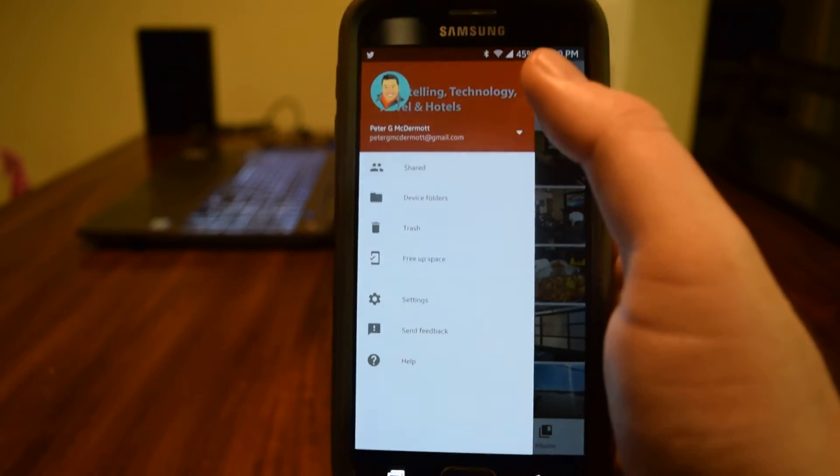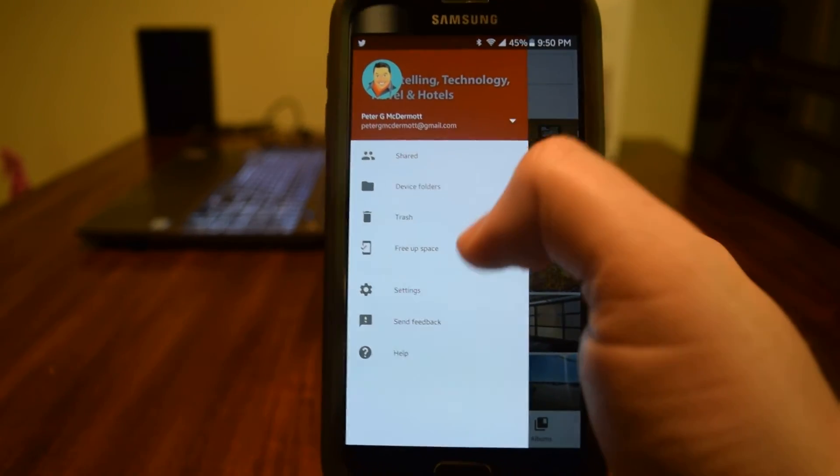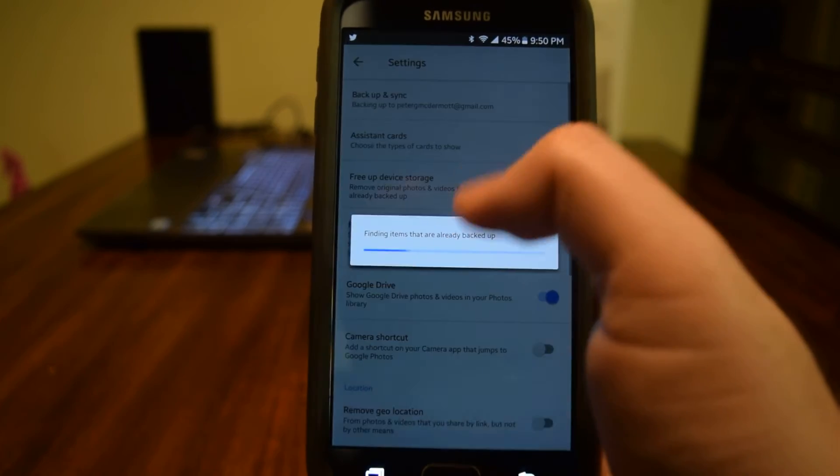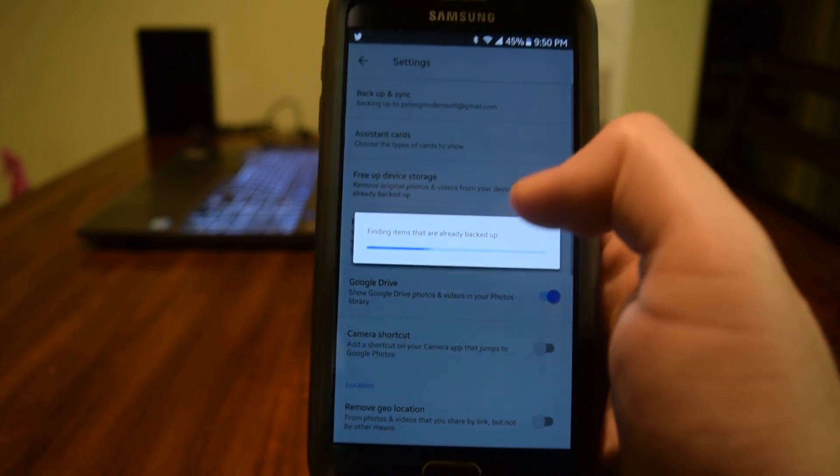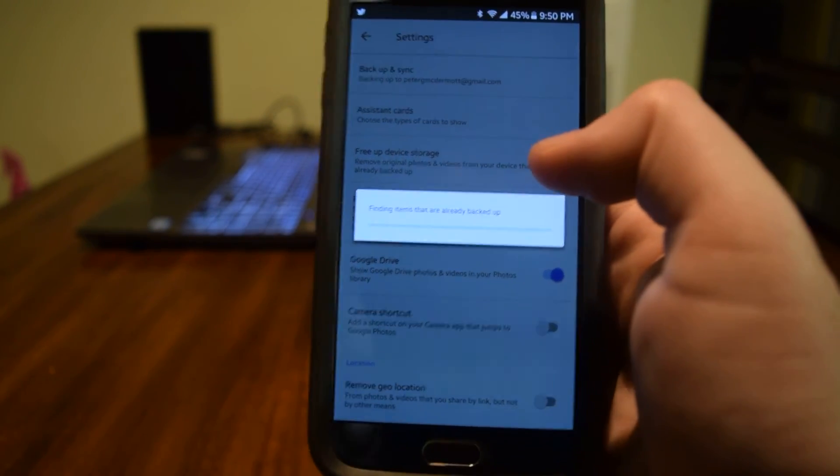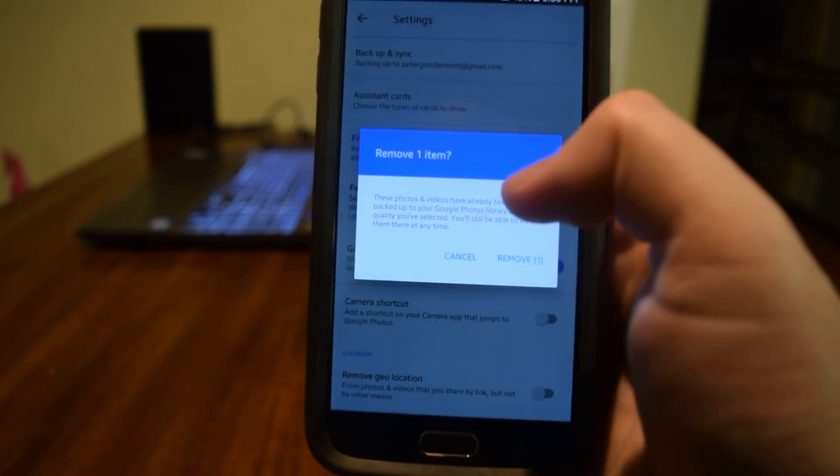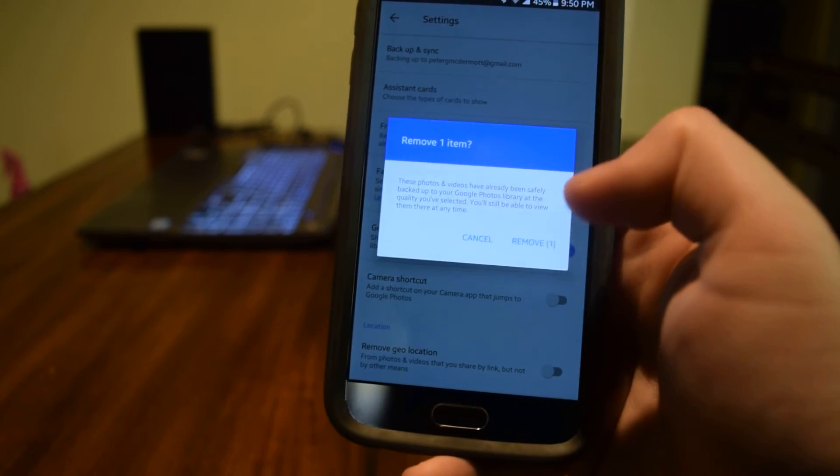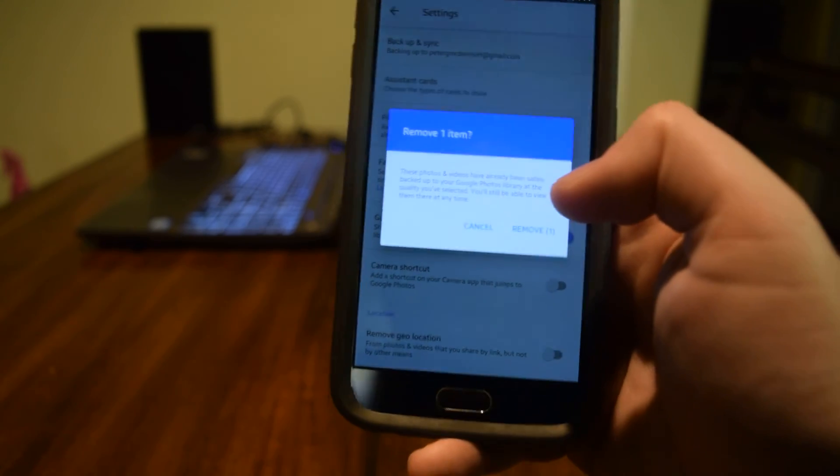All you have to do is go here, free up space. It's going to calculate how many things have already been uploaded and ask you if you want to go ahead and remove those from their phone.